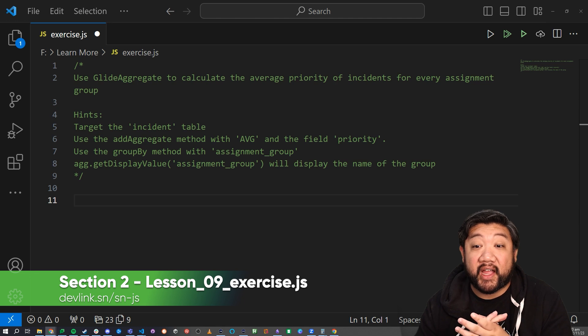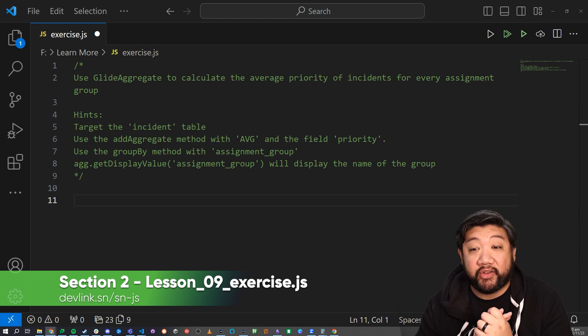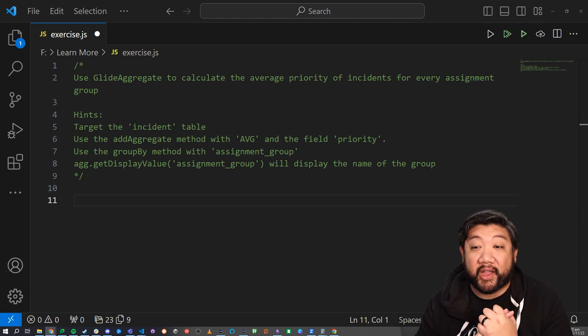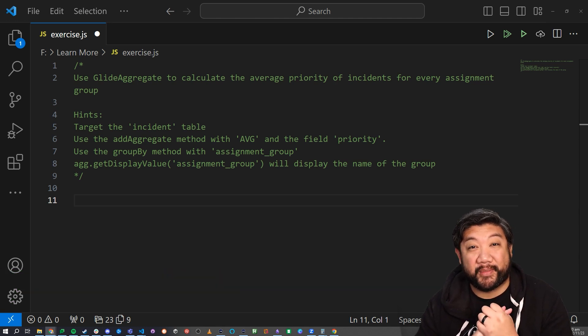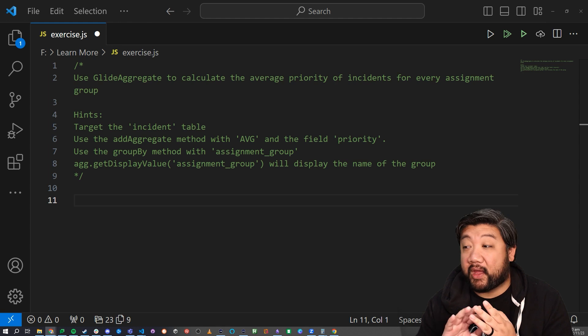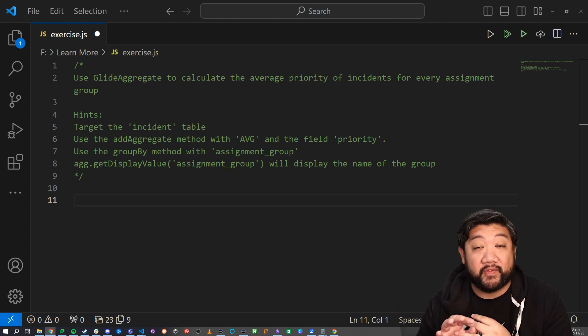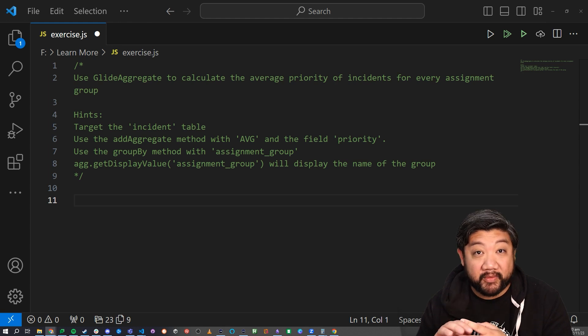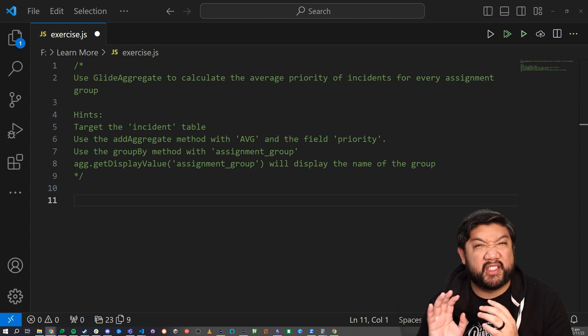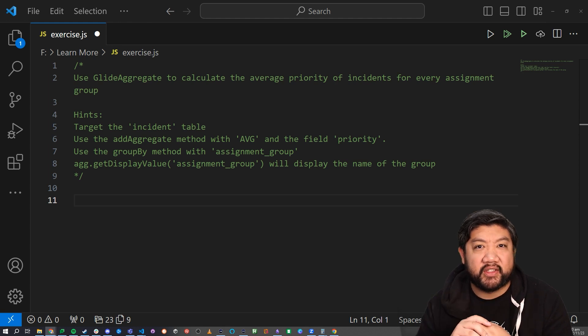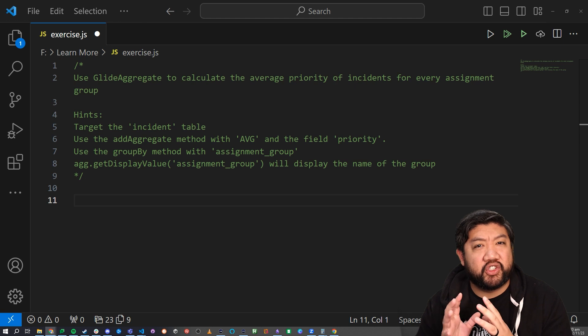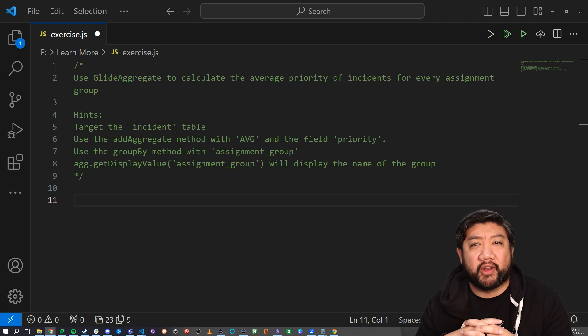Go ahead and use GlideAggregate to calculate the average priority of incidents for every assignment group. I have a few hints if you've never done average before. It's just like the other one, though, so it should be pretty straightforward.